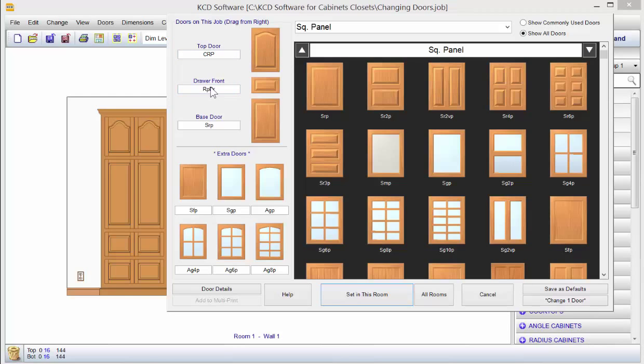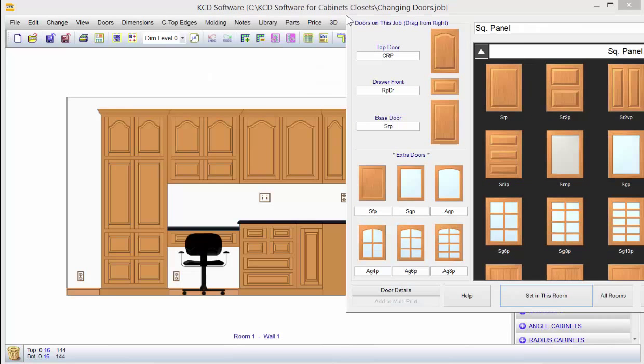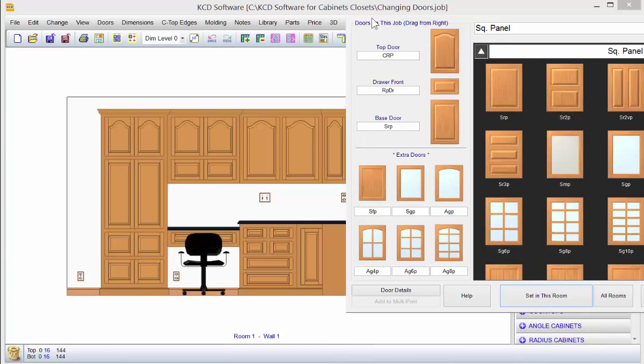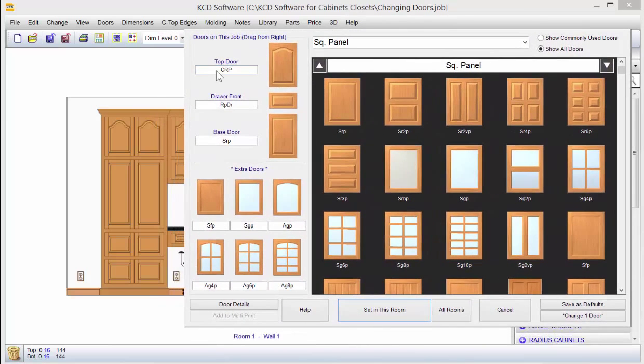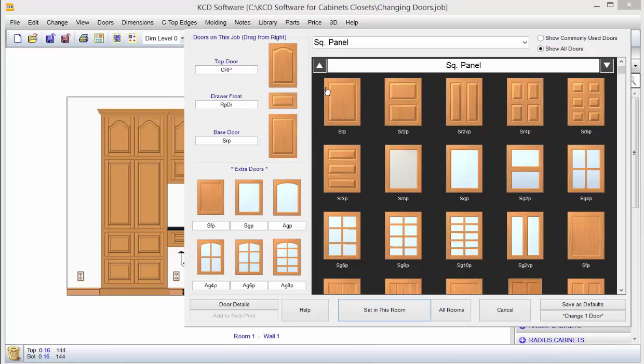The drawer front, if we were to look behind this little page here, you would see the drawer fronts are raised panel. If we want to bring this back over, I can, so we can see it.